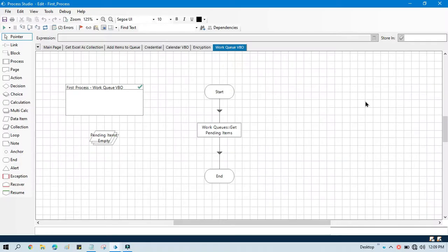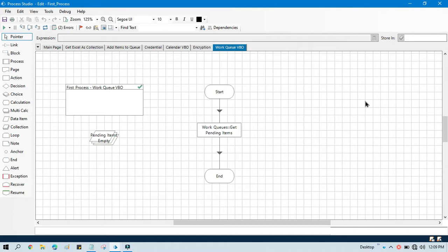Hello friends, welcome back. This is Manish Pandey. Today in this video I'm going to show you how to use get next item, which is part of work queue VBO. In the previous video you learned how to get pending items.